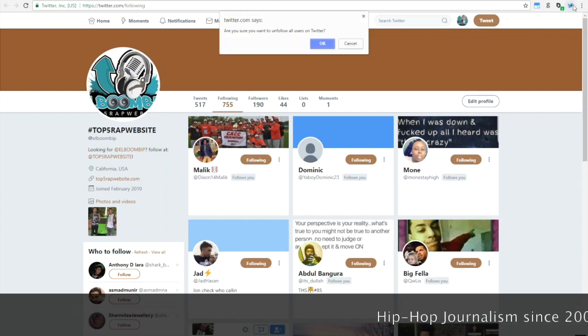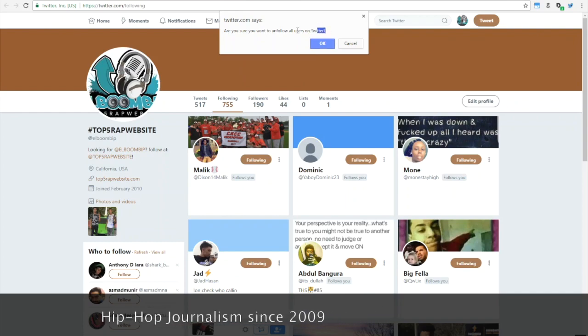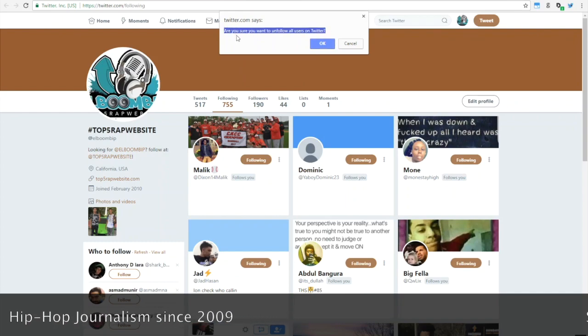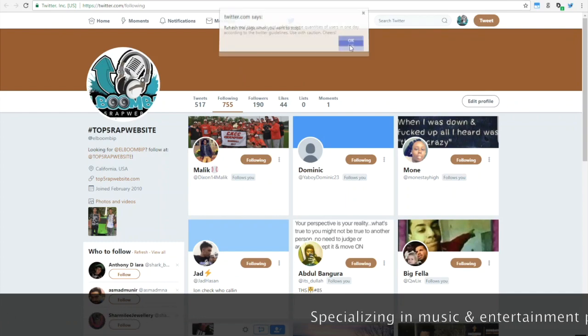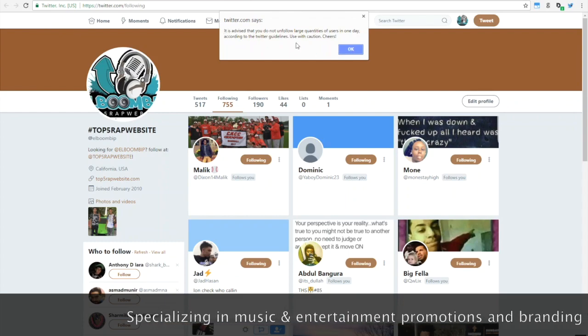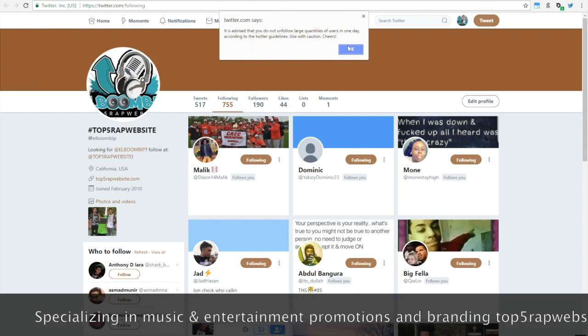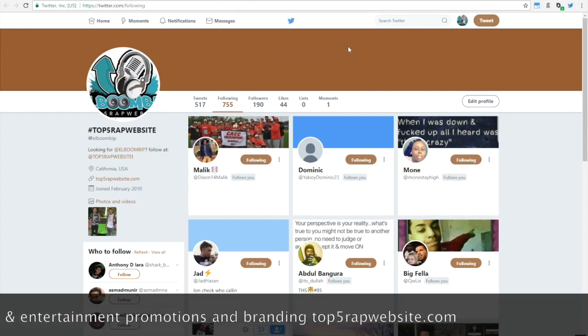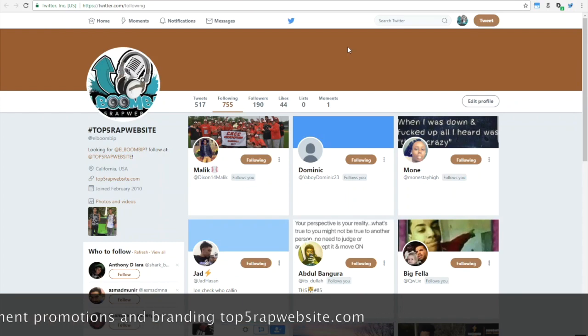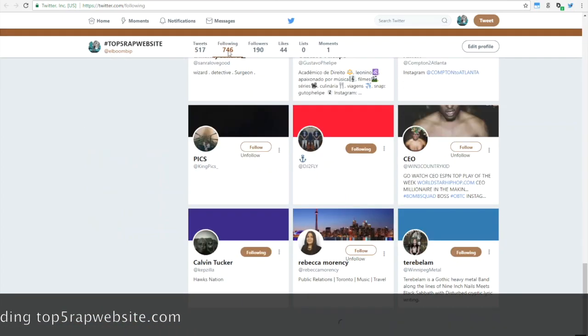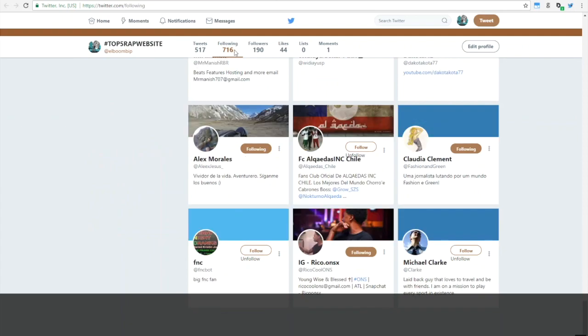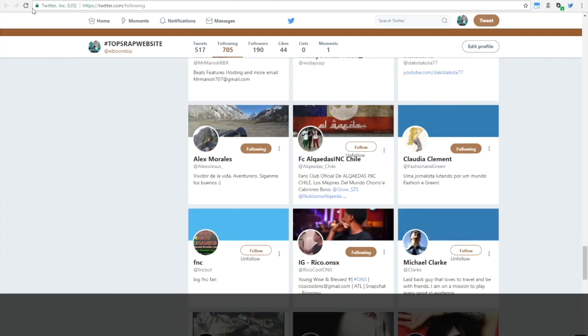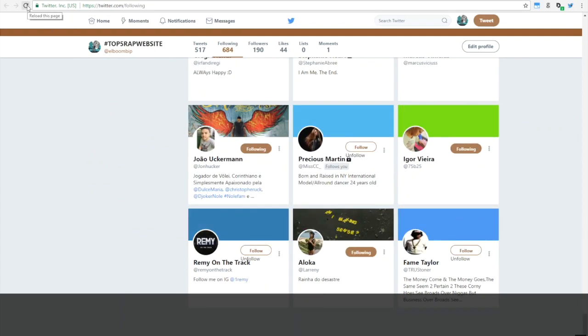So you can see I have a little over 700 followers. You're going to get about three prompts. You're going to click OK, and that last prompt, make sure you read that. Because if you unfollow too many people—I think the threshold is about 500 per day—Twitter does become suspicious and they will freeze your account. So yeah, this is how it works. You can see the followers disappearing.